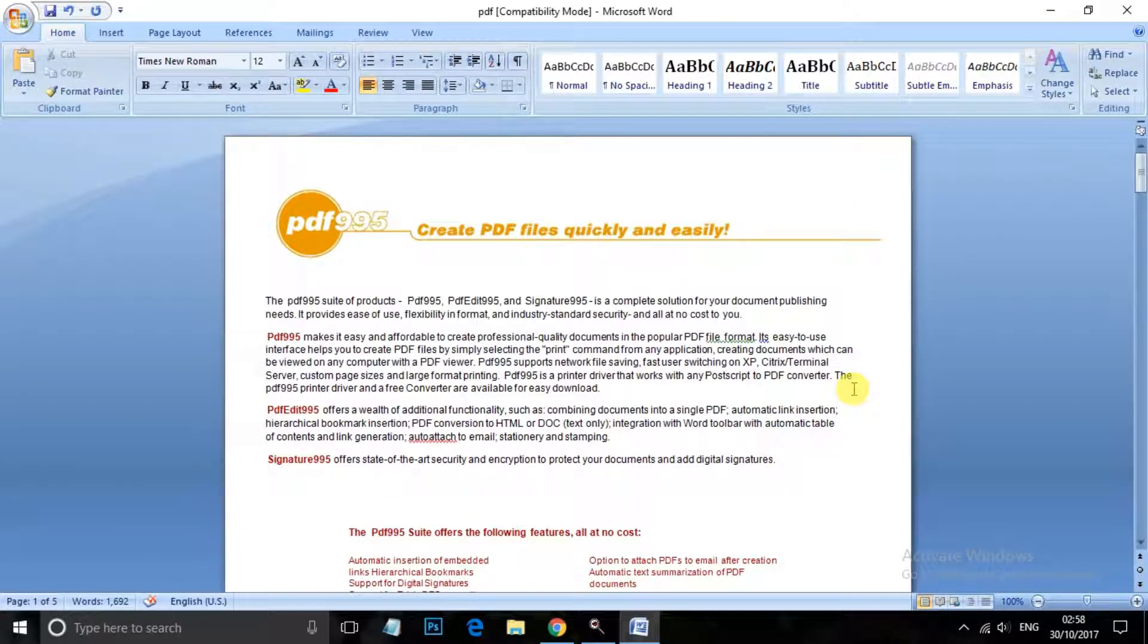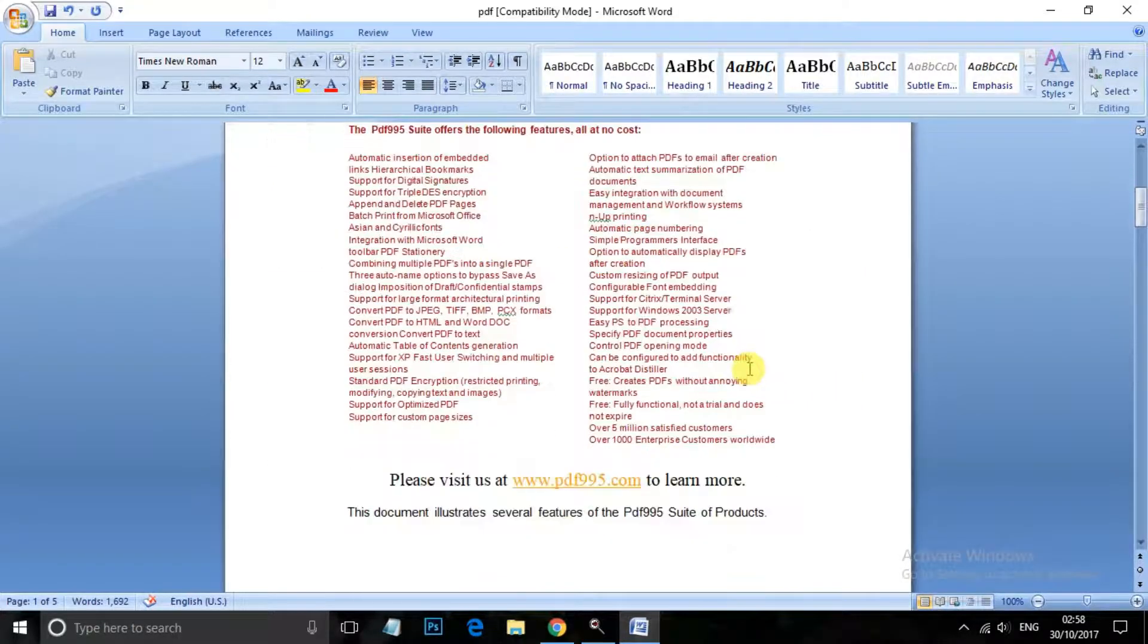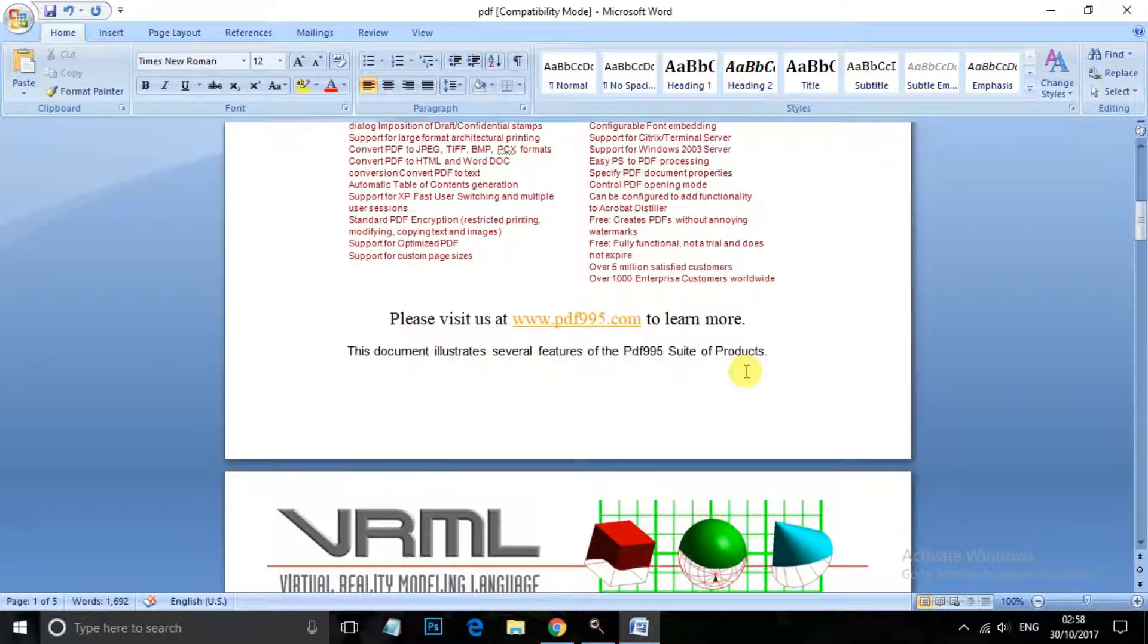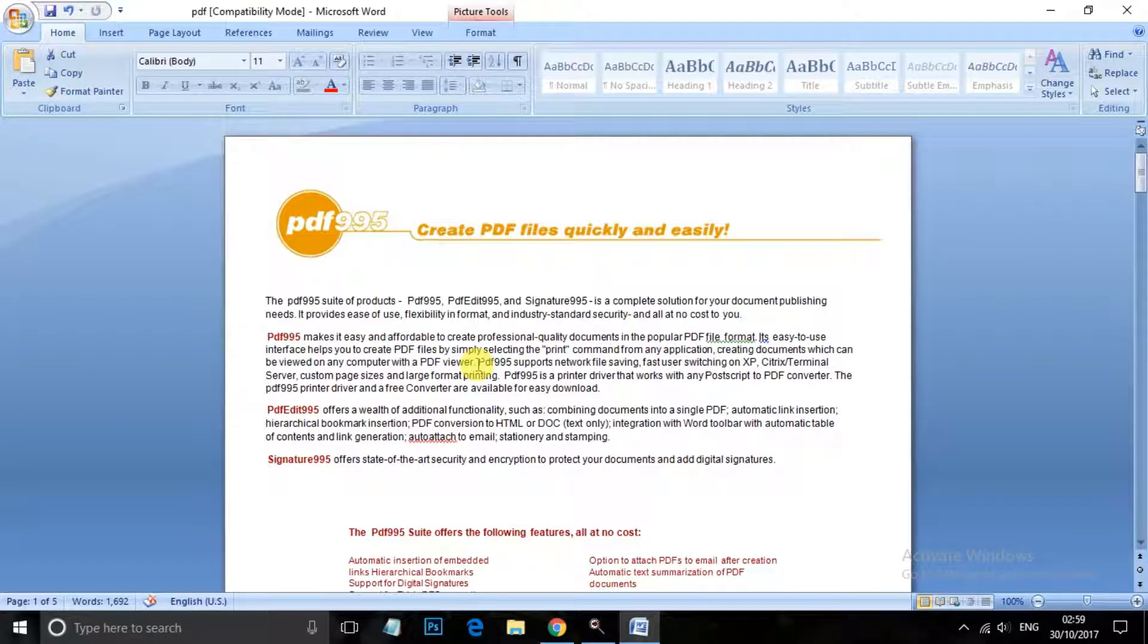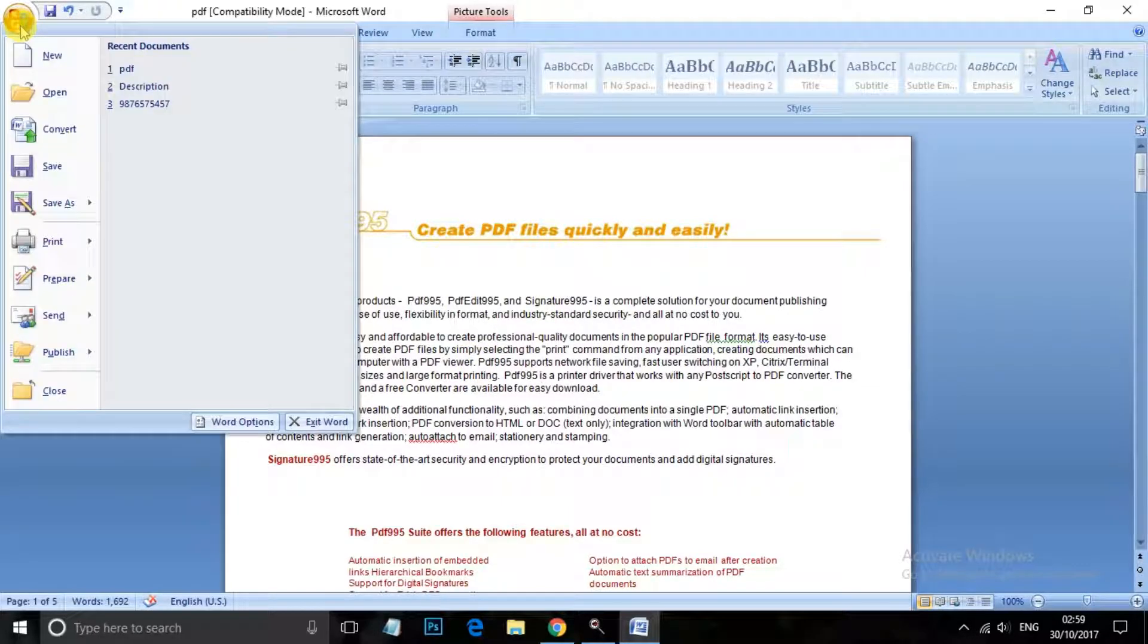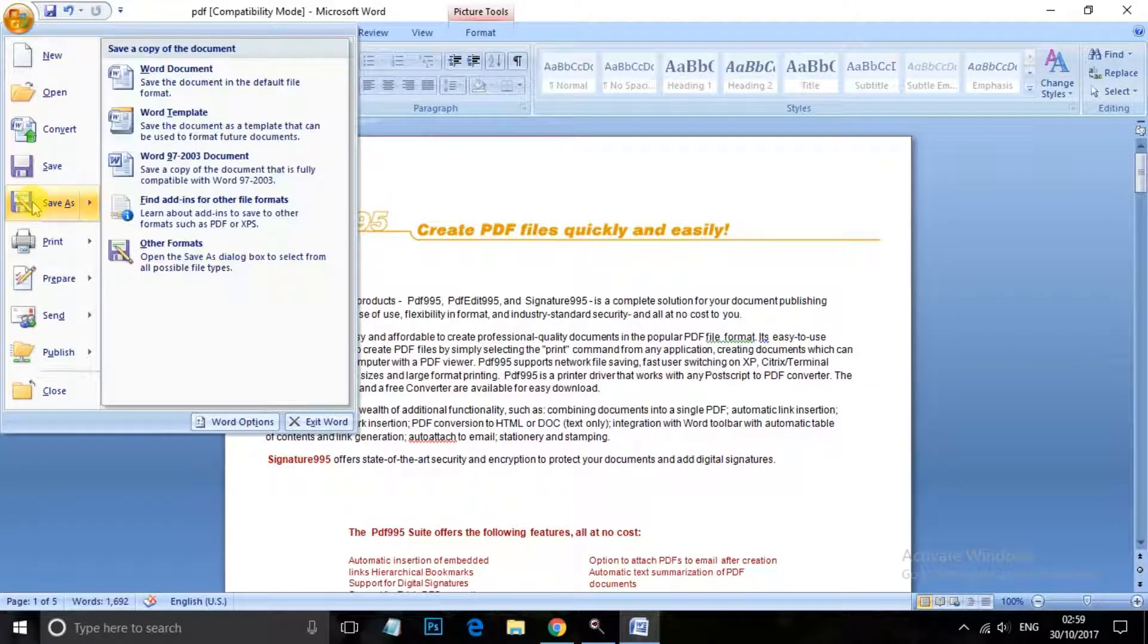You can see that my document is converted to text file. So now we can edit this one, and after editing you always need to convert this file as a PDF file again. So for this, save as.